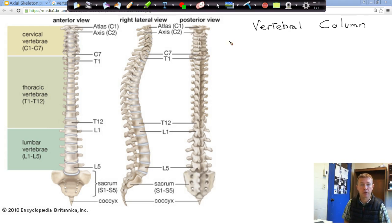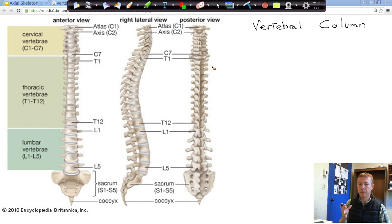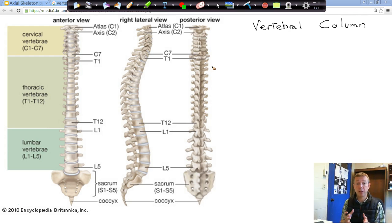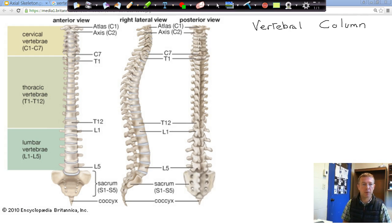Moving into our vertebral column — these are your vertebrae, your spine, the pieces that make up your spine. These add stability to our axis, as well as provide support and protection for your spinal cord. Your spinal cord runs through your vertebral column, so it provides protection for that very delicate structure. Your vertebral column is made up of individual vertebrae, broken up into different regions.